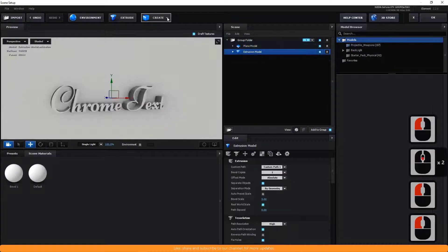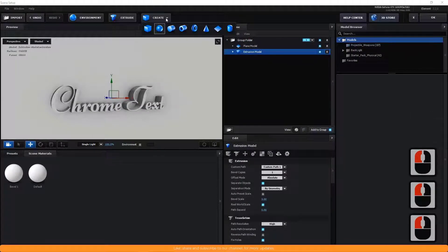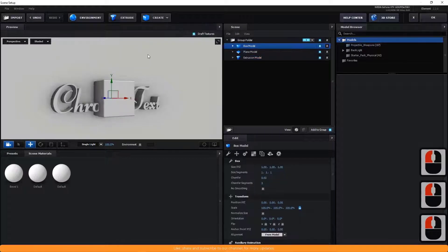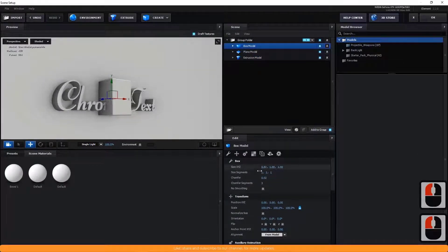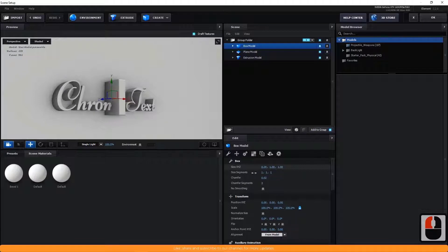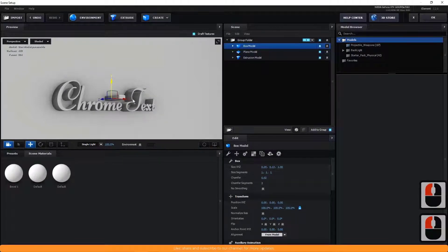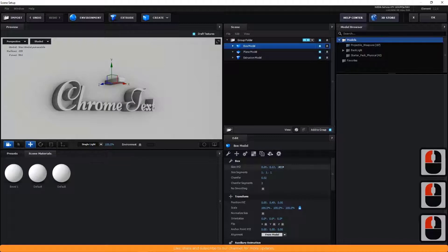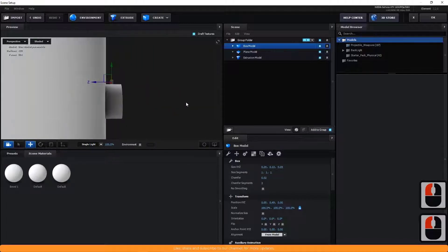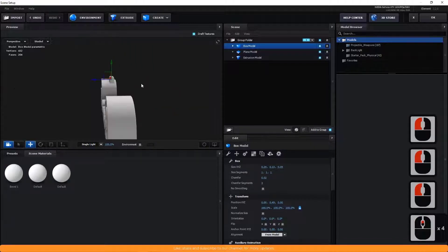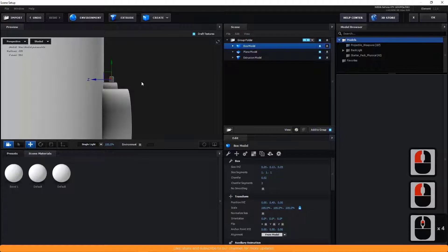Create a box, change the size, and locate it to the top of the text, inclined with the plane.